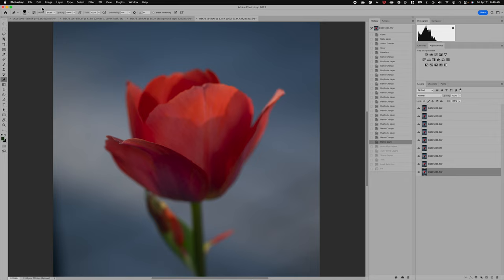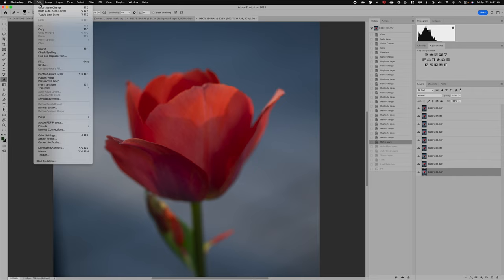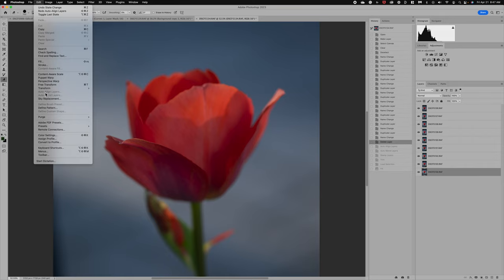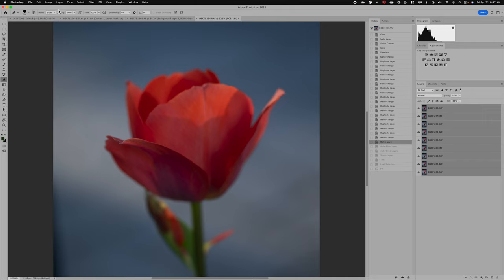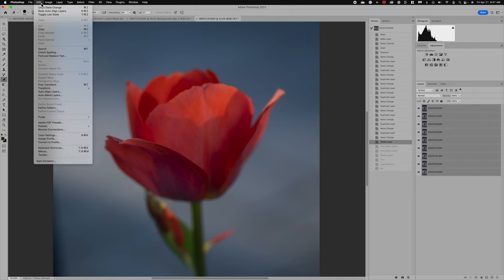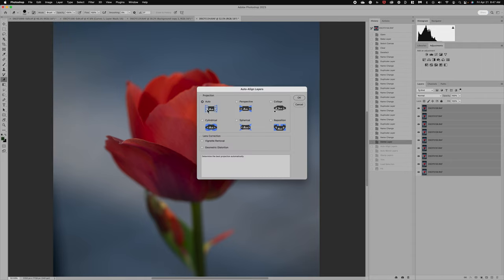The next step that we want to do is we first want to align the layers. So in Photoshop, you do have to do a couple separate steps to get it focus stacked. First thing we're going to do is go to Edit, and we want to select Auto-align. So Auto-align is right here, and you do want to have all your layers selected. So we need to hold the Shift key and select all of your layers and then come over to Edit, Auto-align. You want to select Auto.